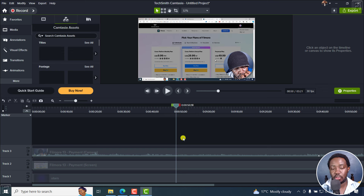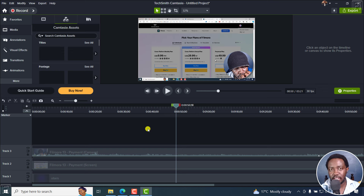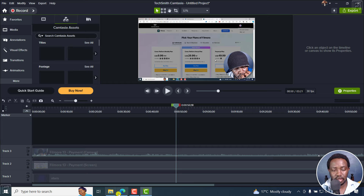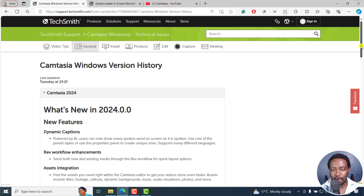I wish there was an option right inside the Rev interface to save styles or presets that somebody commonly uses. That would be really, really awesome.